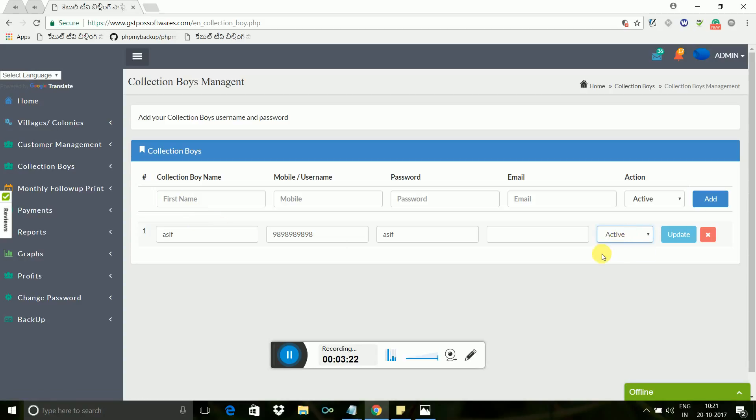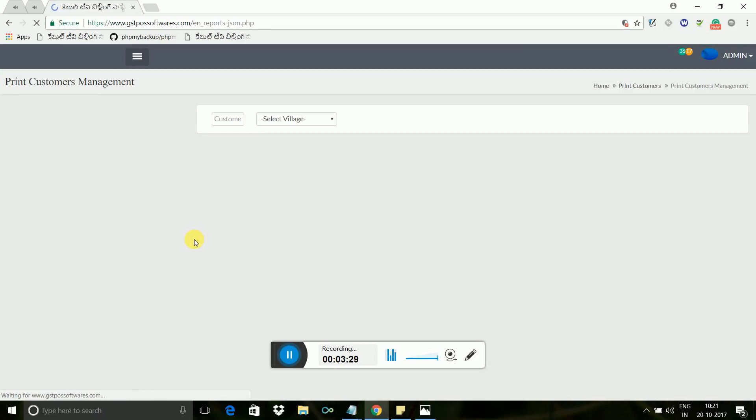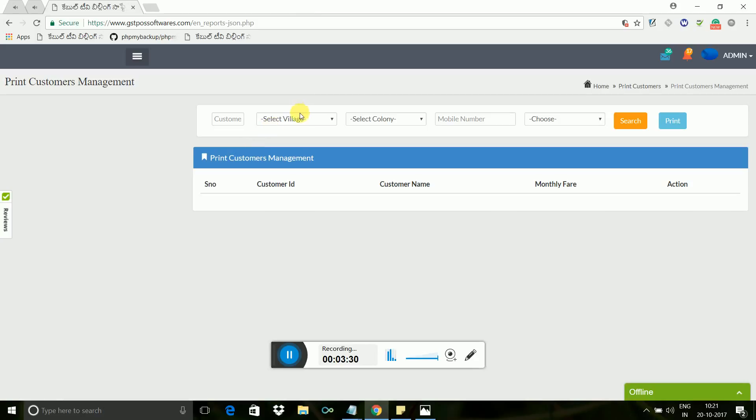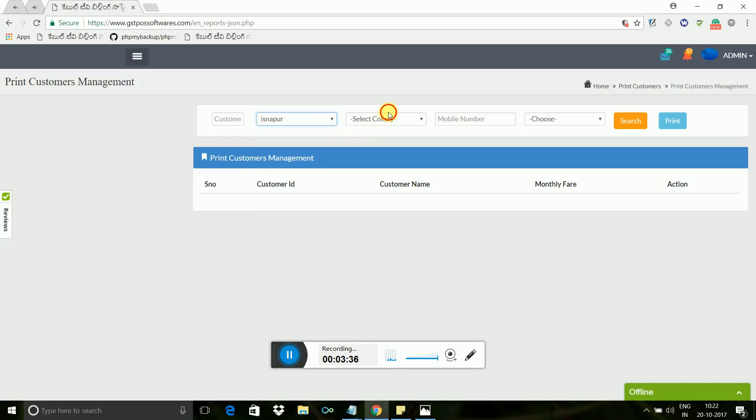To follow up easily, you can find monthly follow-up print option to take print by searching village and colony base from desktop or laptop. Search first, then wait. After generated report, take print copy. Next step is start receiving the payment from mobile app or desktop.